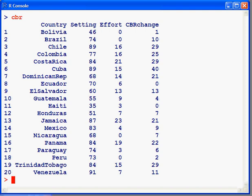To illustrate, we'll be looking at the data CBR. This consists of three variables. CBR change is the percentage decline in the crude birth rate for 20 countries in Latin America and the Caribbean.